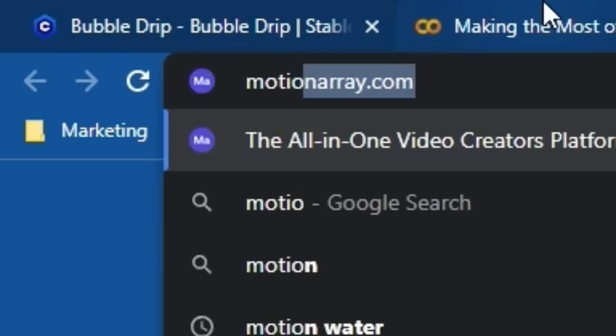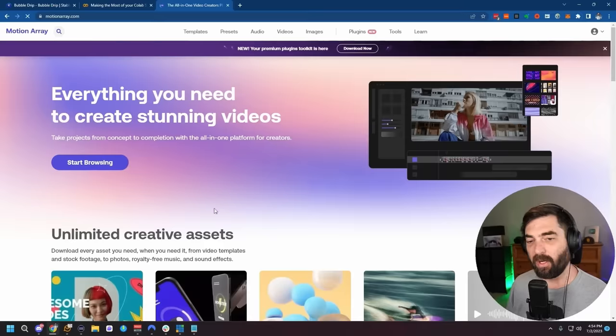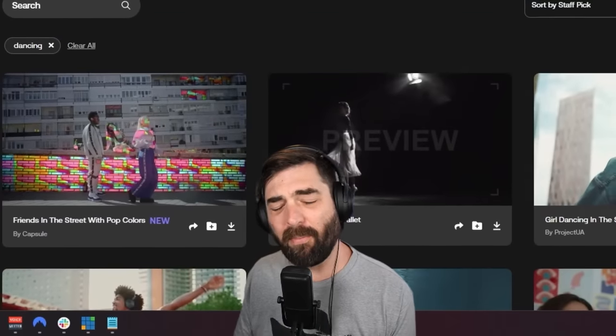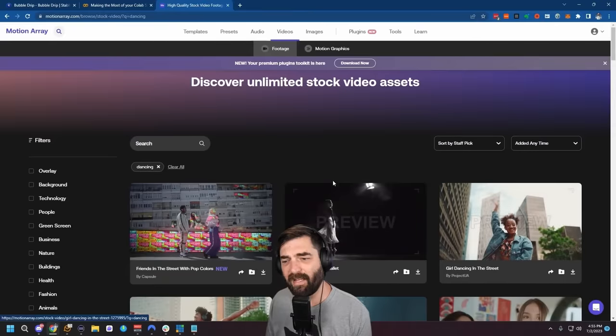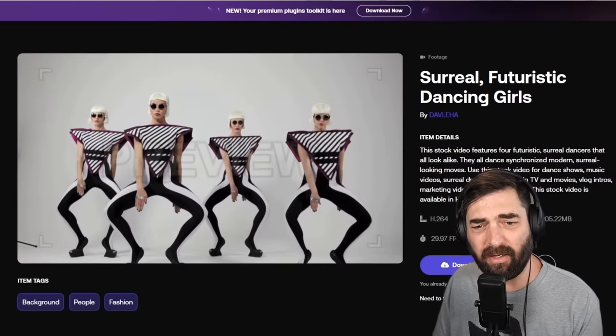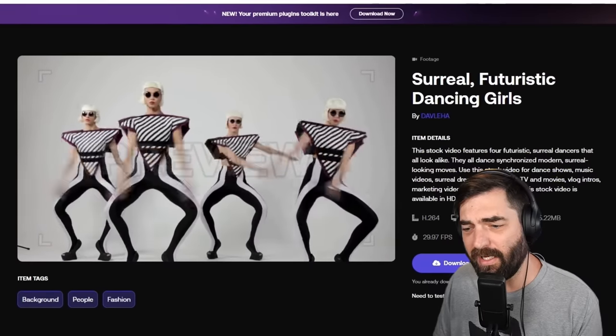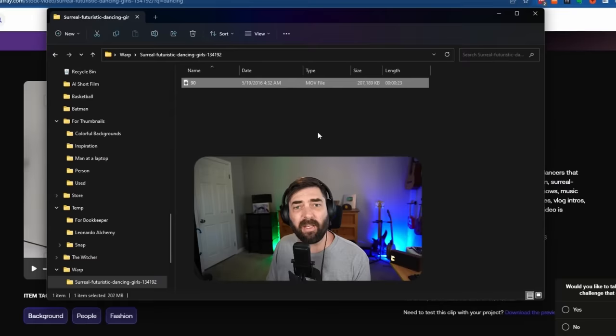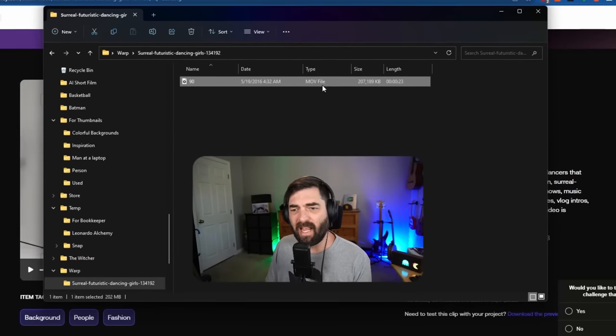While we're waiting for things to download, it would be a good idea to pick a source video. Since most of the videos we've seen are of people dancing, I think that's a good way to demo what this is capable of. I have an account over at Motion Array, so I'm going to find a stock video of somebody dancing. You can get the source video from anywhere, but I'm using a stock video just to be safe and know that I have the rights to use it.